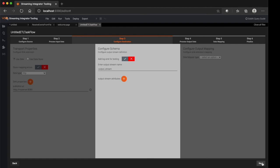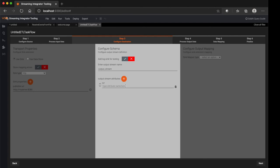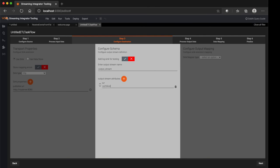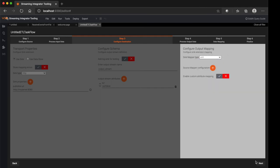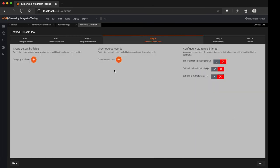Then you configure the output stream name and the attributes and their data types. Then also you select output mapping type, say it's xml. Then you can use this step to add any additional processing logic such as group by, order by, attributes, etc. For the sake of this sample we are going to skip them.